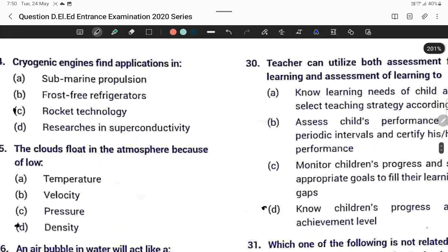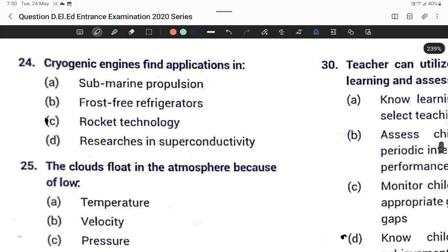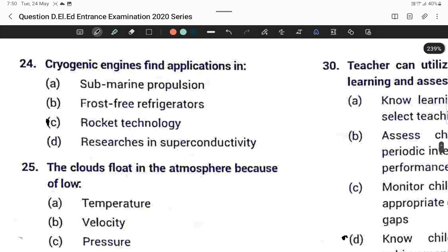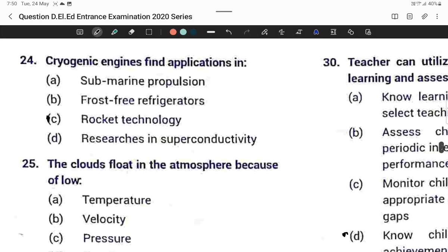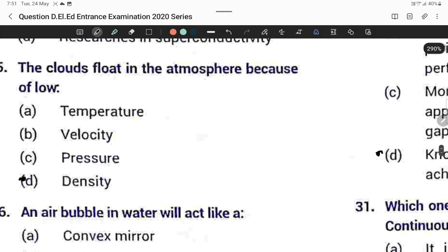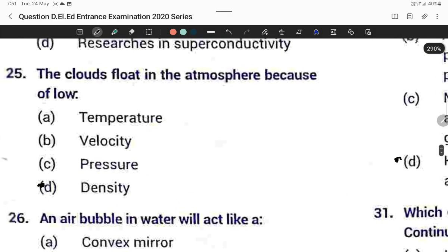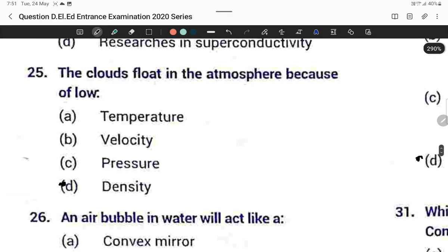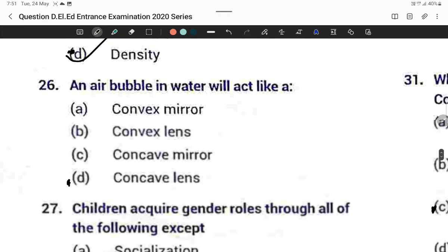Question twenty-four: Cryogenic engines find applications in rocket technology. Question twenty-five: Clouds float in the atmosphere because of their low density. Option D is correct.